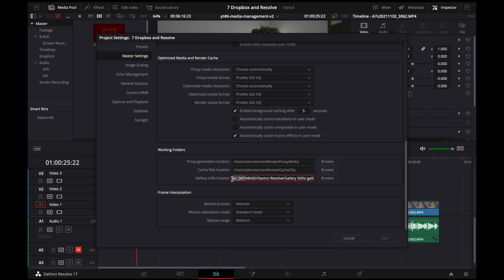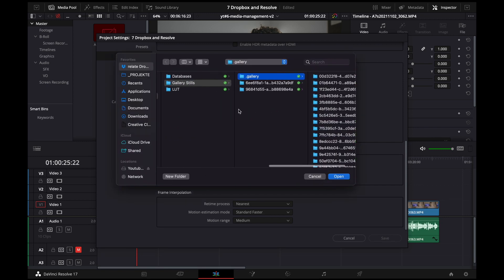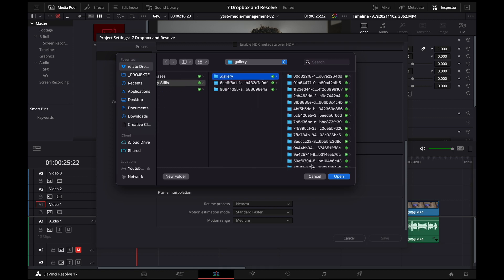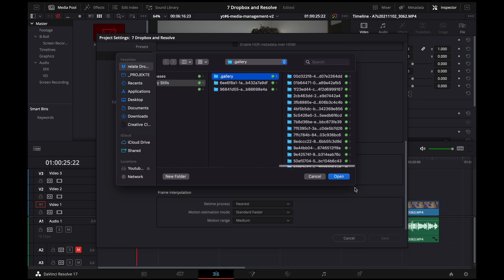So here I've chosen a location that is on the Dropbox as well. So I would recommend doing that. That's a step you can just select the location and save it.